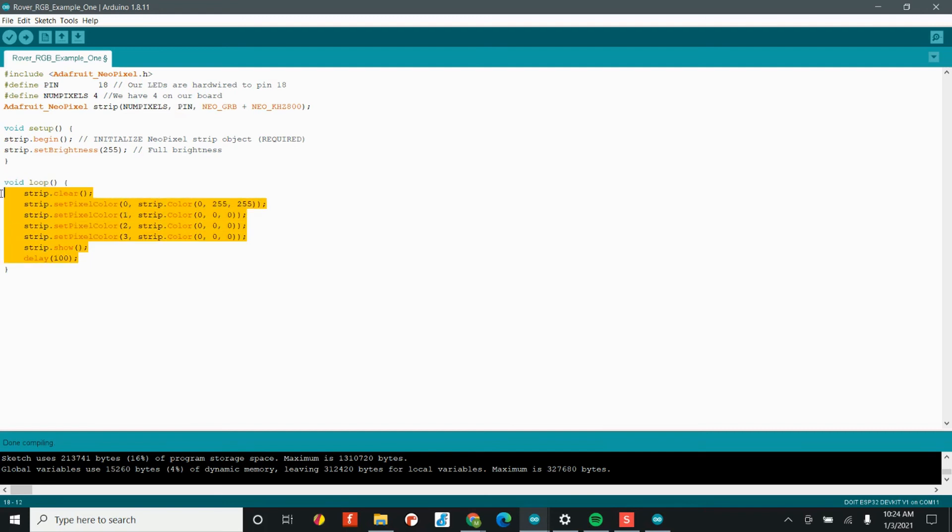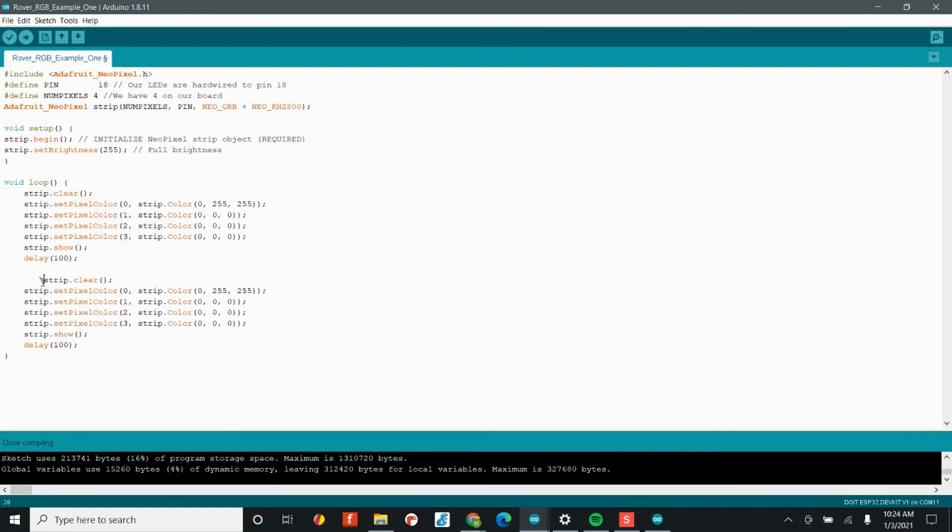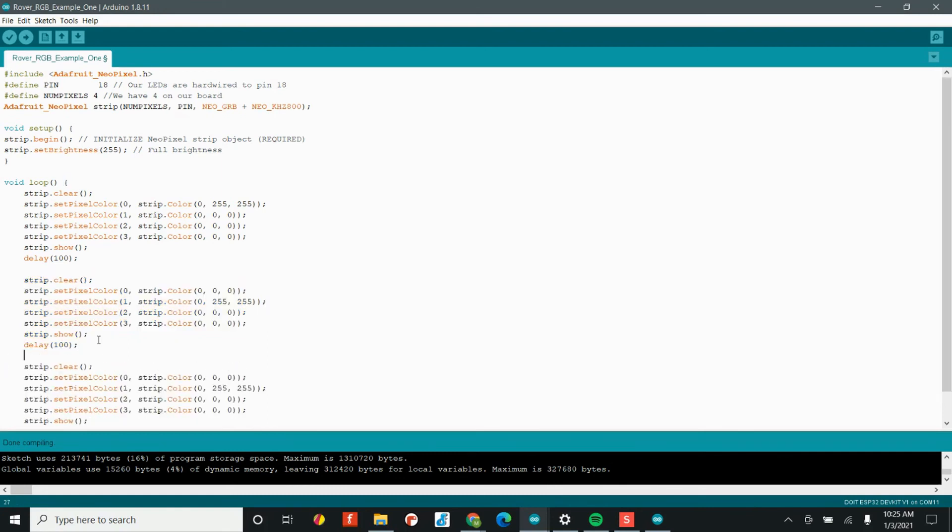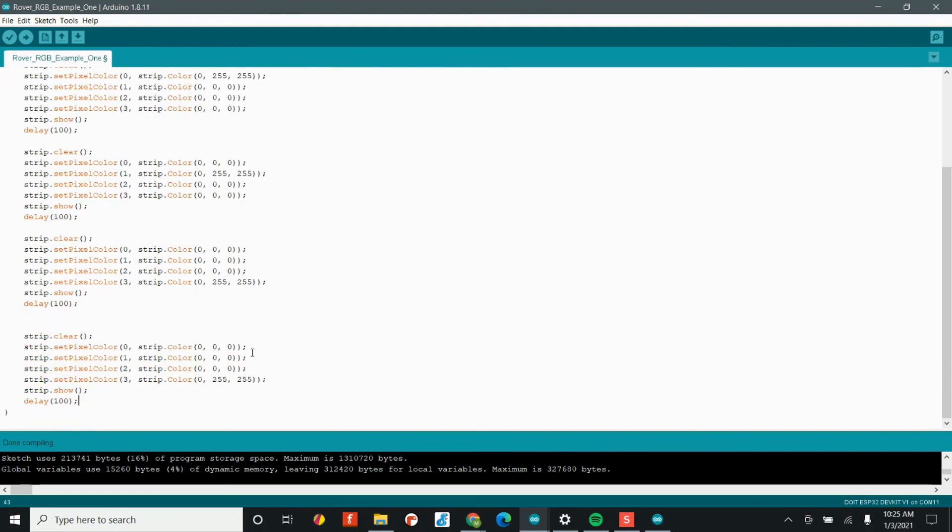Let's copy and paste. We want to create a sort of animation effect. Let's go ahead and turn off the first LED and we'll turn on the second. Once we have that done, we'll copy and paste again and follow the exact same process. Last but not least, we'll program the last LED.